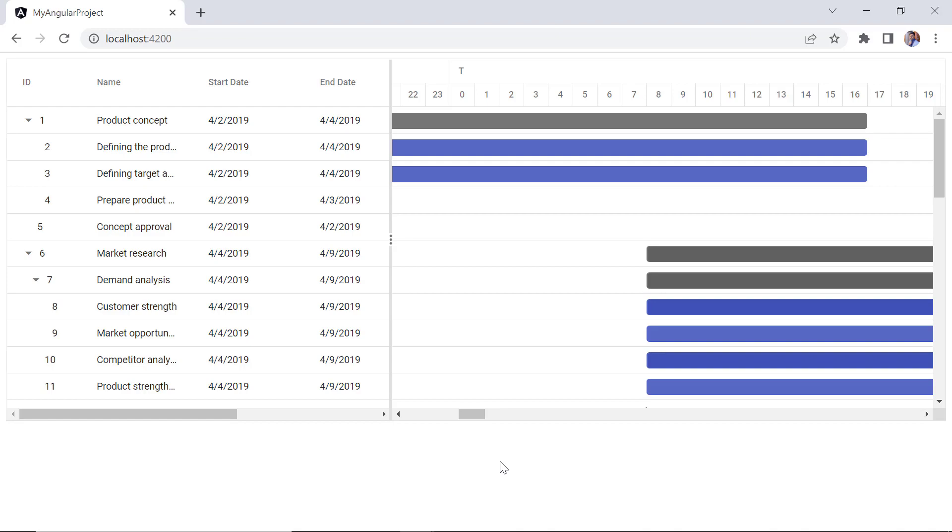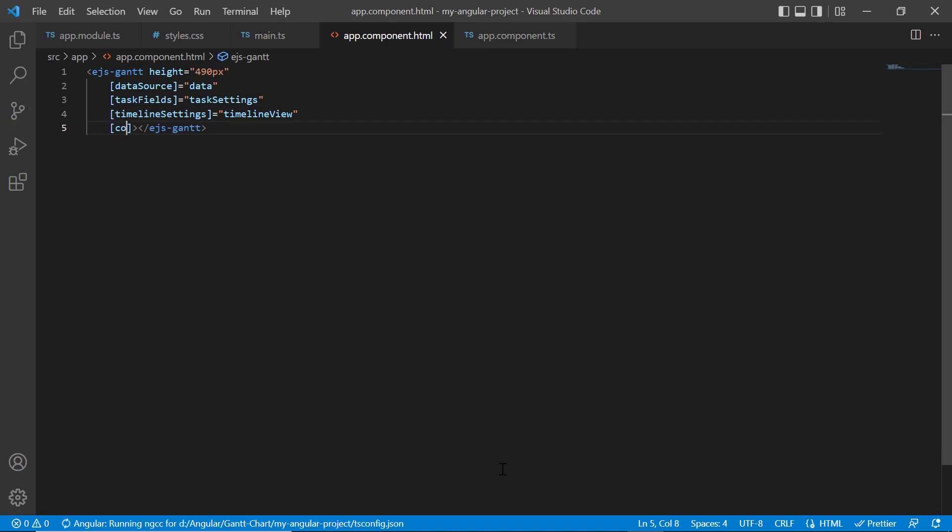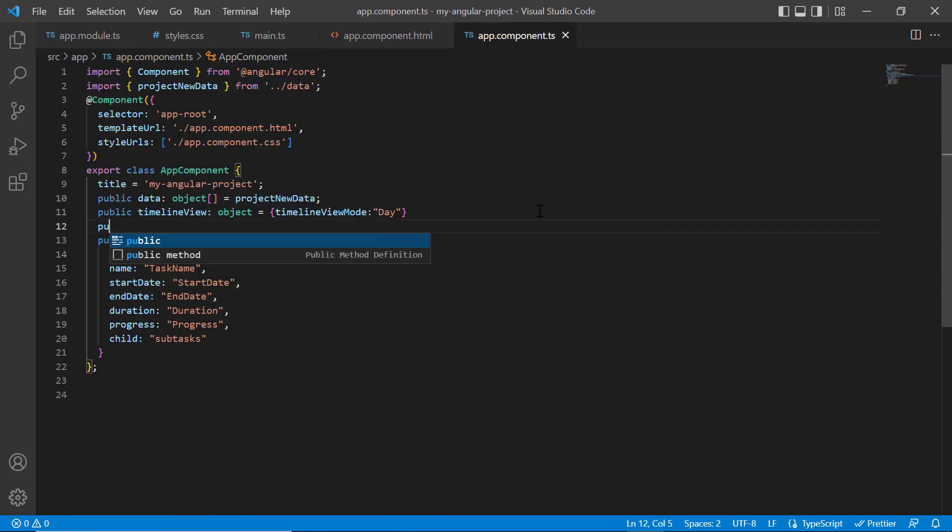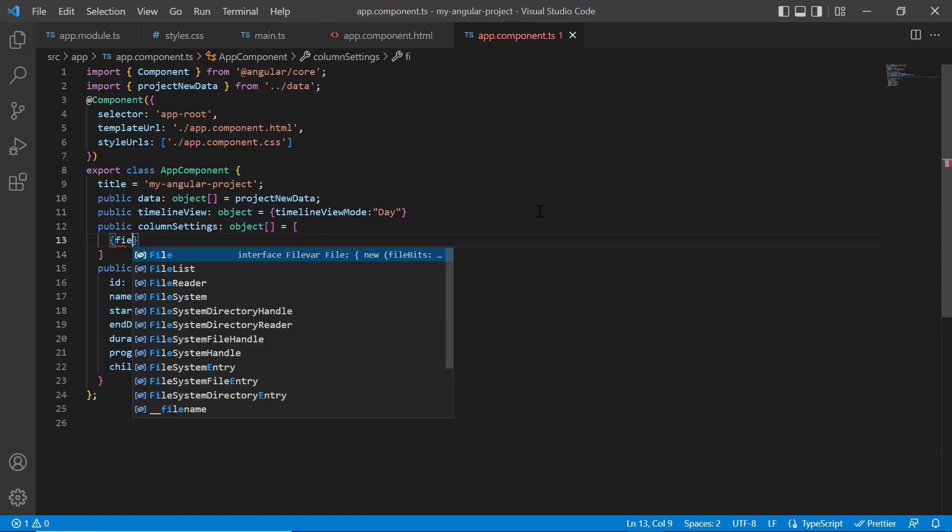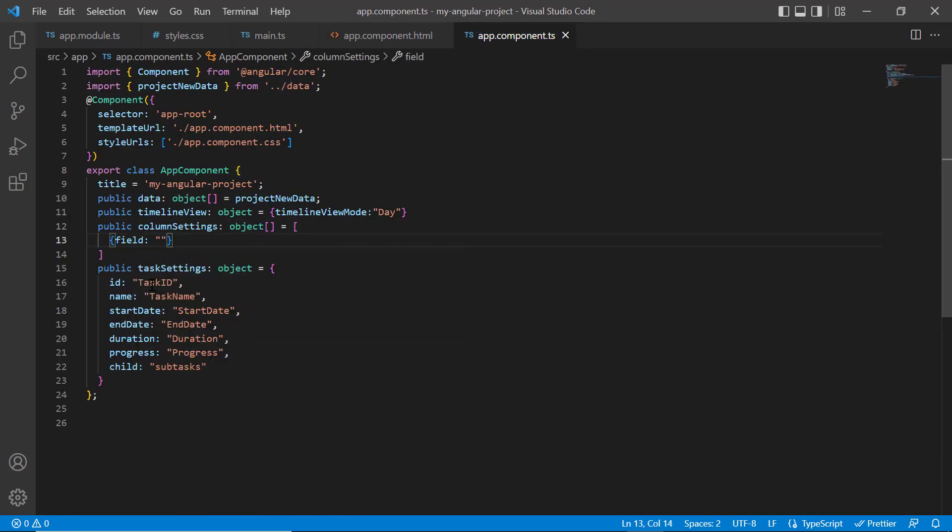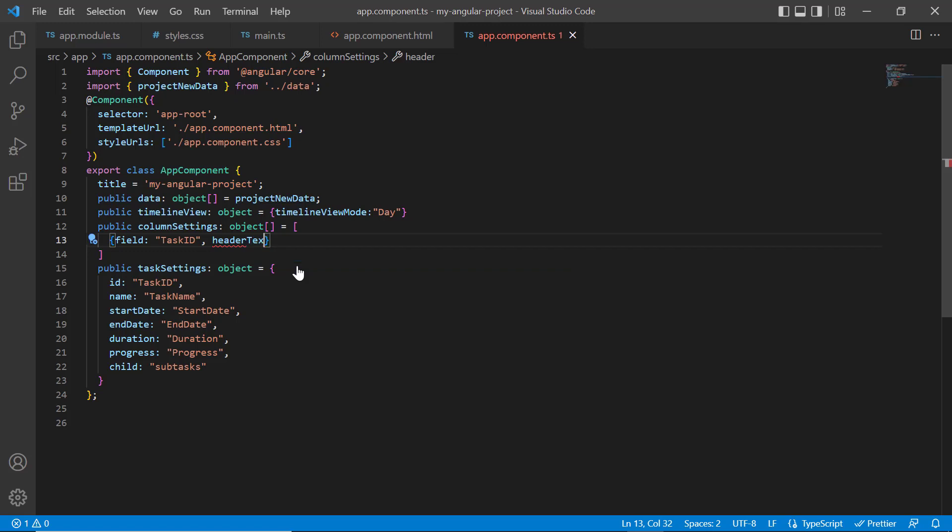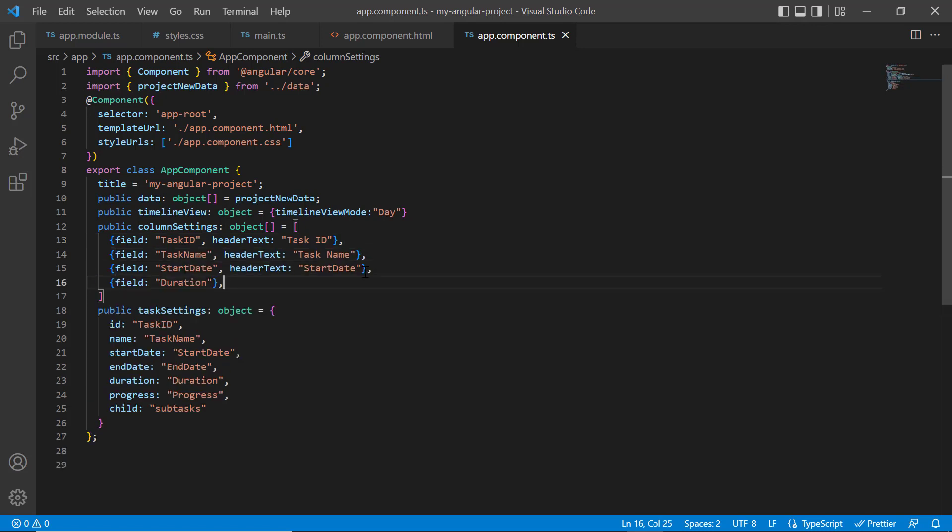I can customize the column name and display selective columns in the Gantt chart component using the columns property. Within the app component class, I declare the object columnSettings and include the field property to map the task ID field from the data source. I add the header text property to provide a custom header and set its value to task ID. In the same way, I map the other columns: task name, start date, and duration using the field property.